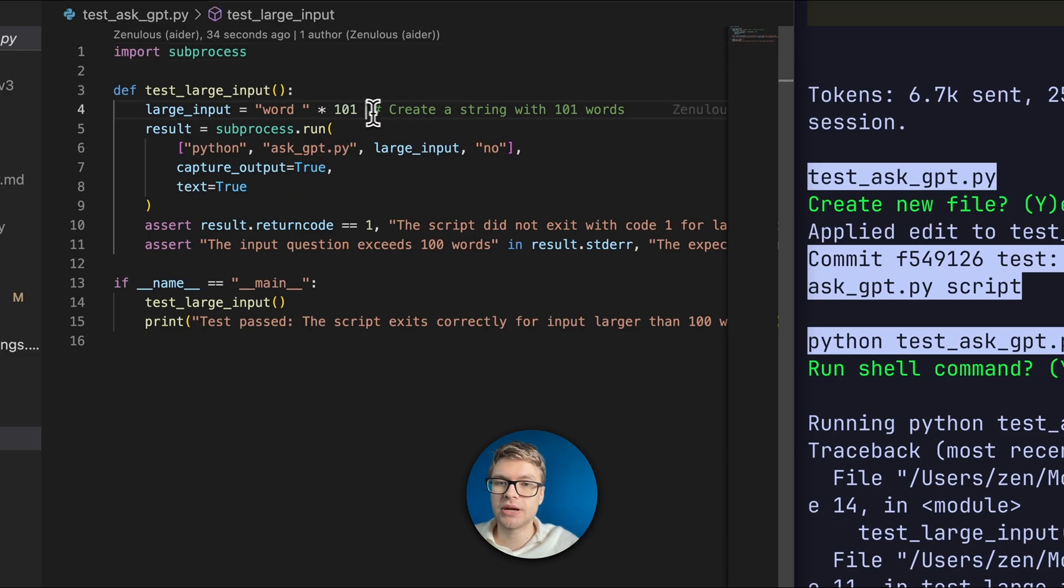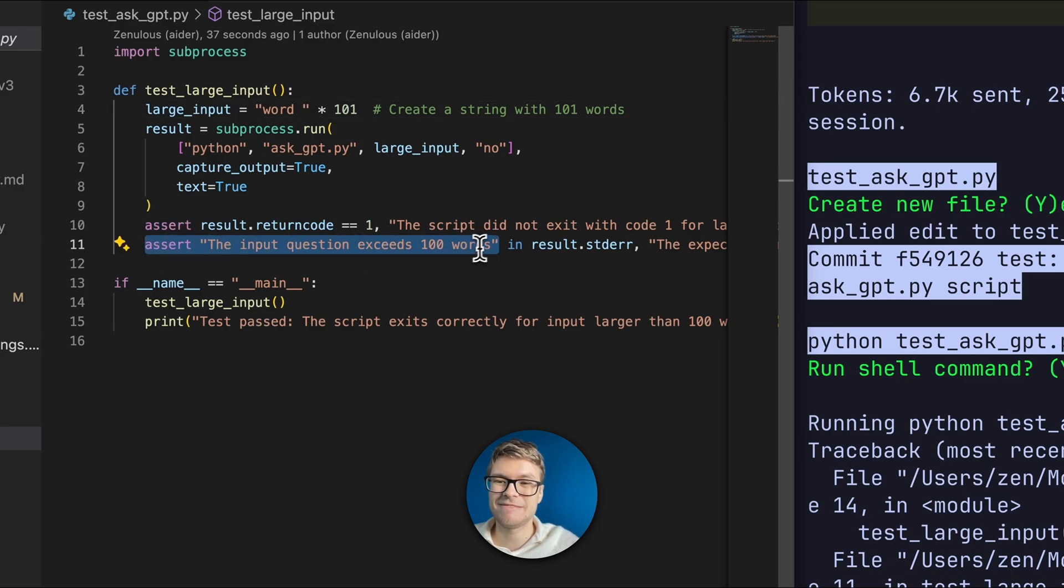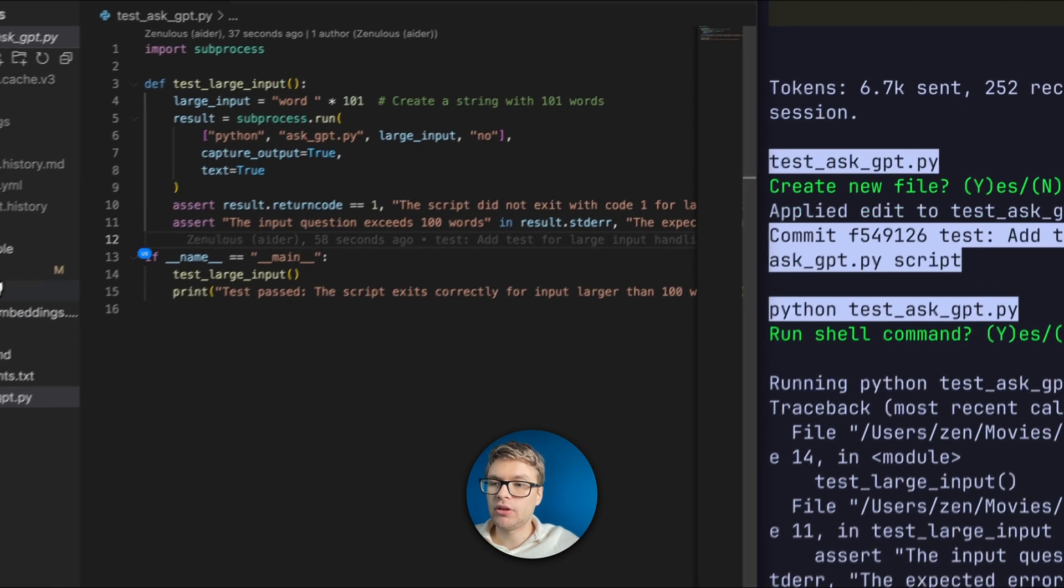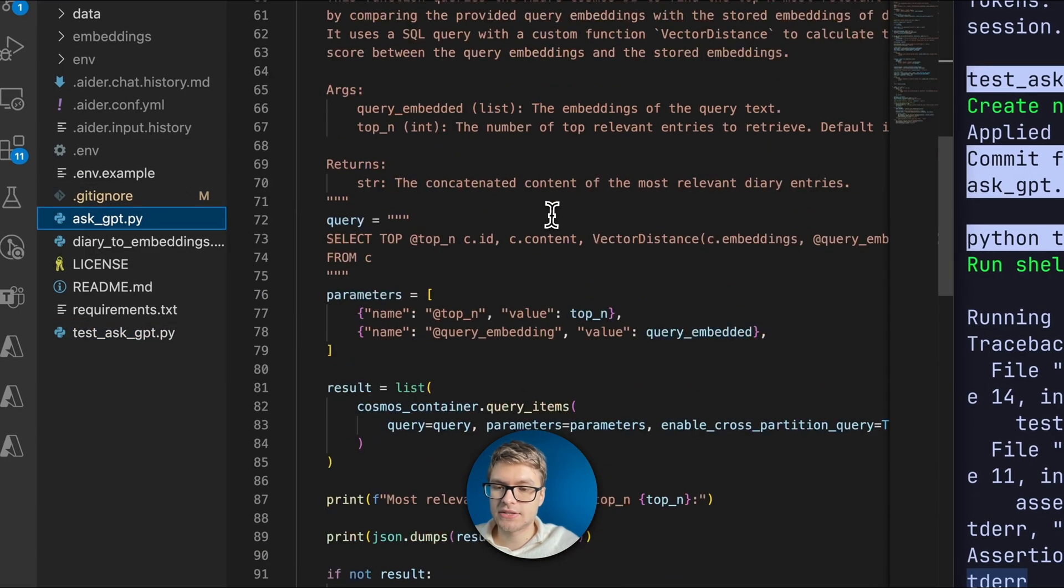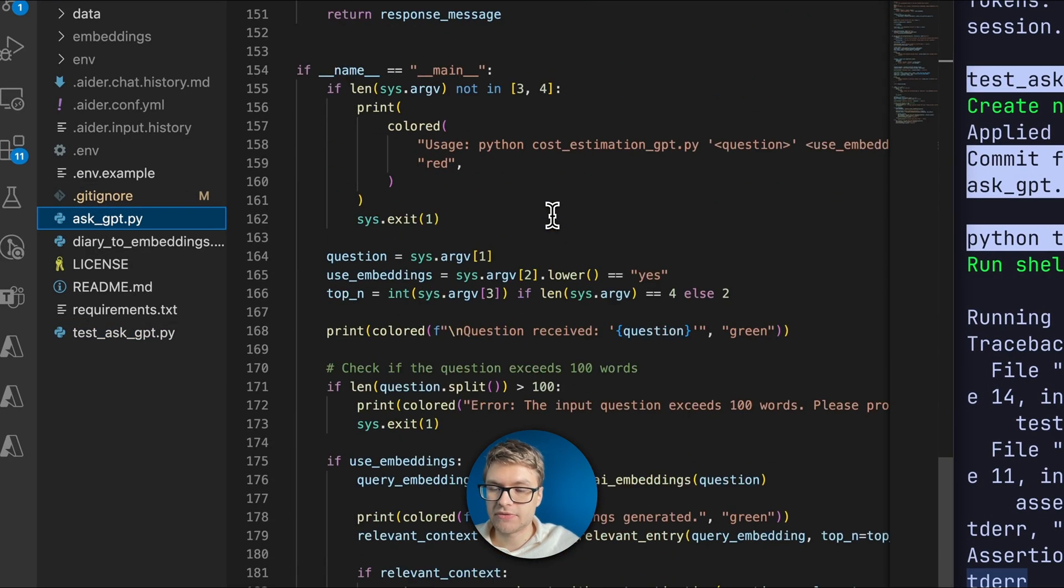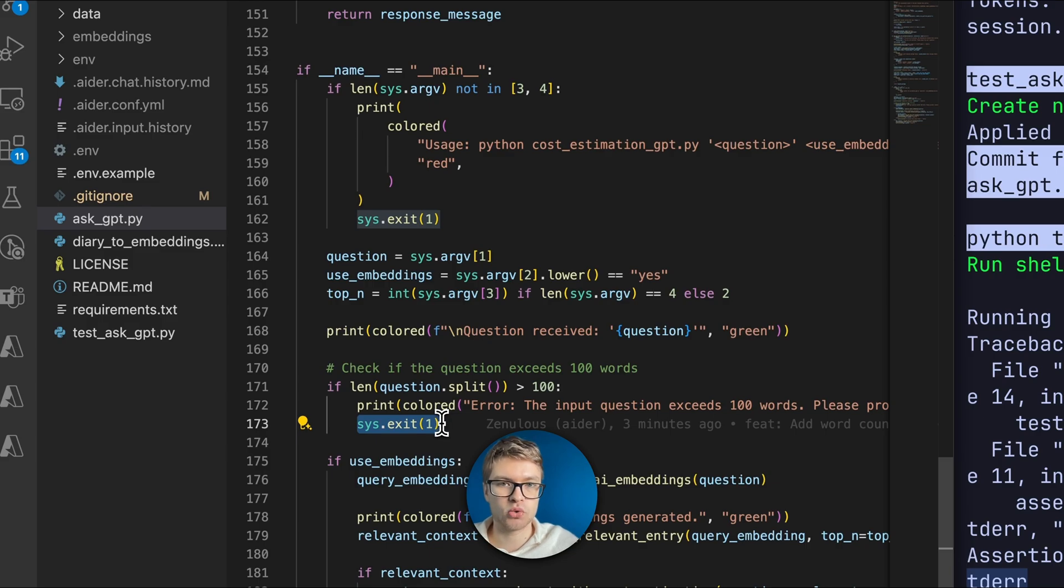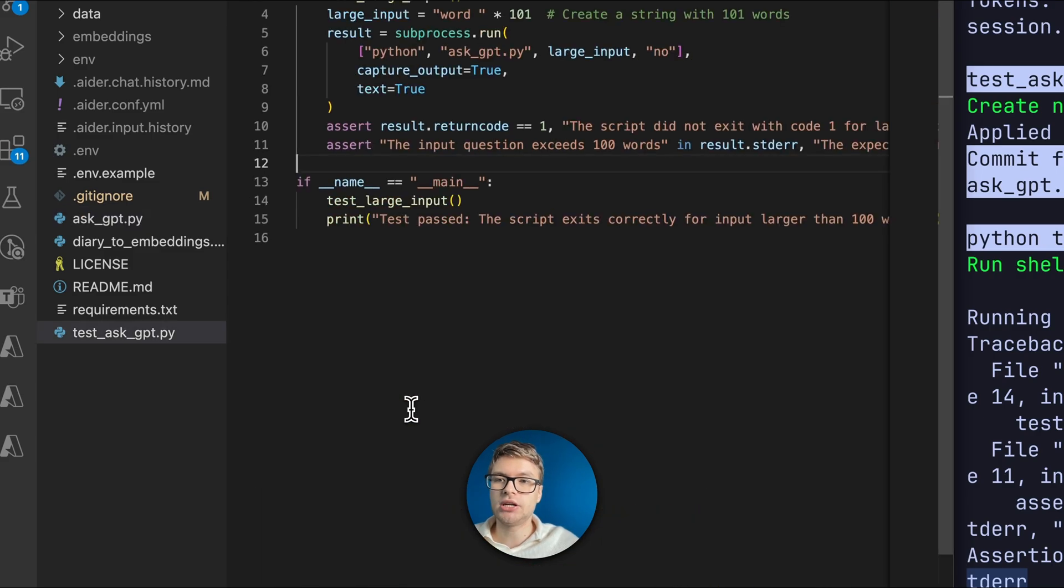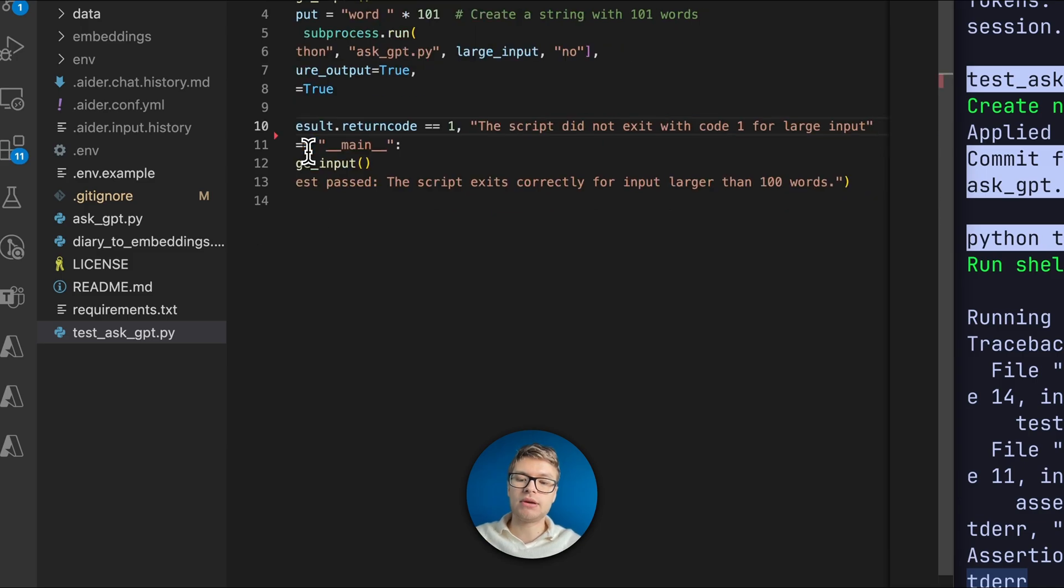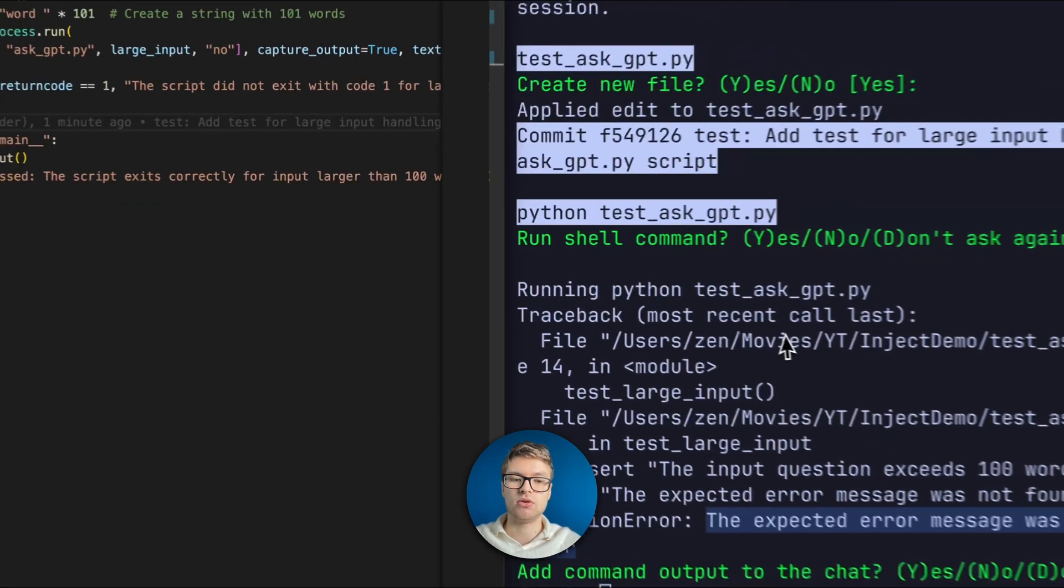It does create a string with a bunch of words to try and trigger that error code. But I think that this assertion where it checks whether or not the error message is passed, that's not going to fly because I think that the code right now simply returns an error code one and it doesn't properly return an error message like this. We can have a look at AskGPT to see if that's the case. So in here, let's try to find the code that it added. You can see here that it checks if the question exceeds 100 words, but it just doesn't exit with exit code one. It doesn't actually pass a message in. So I'm going to go ahead and remove that assertion.